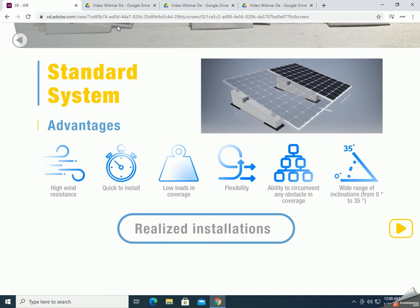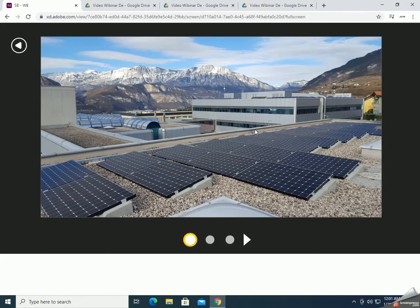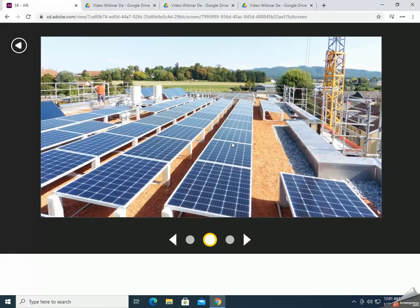We have a range from 0 to 35 degrees. Now I'm going to show you the realized installations with the system. This is a very beautiful installation in Switzerland. As you can see, there are obstacles on the roof and what we did was rows of two modules and rows of three modules to avoid these obstacles, using the standard system. The second one is an installation where there are some obstacles on the back side, and in this case we used the higher ballast to avoid the shading from the wall present on the roof.